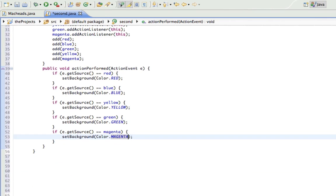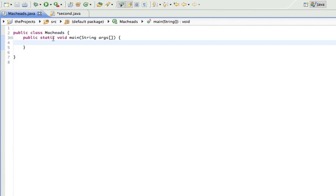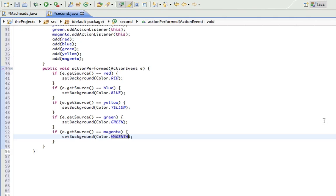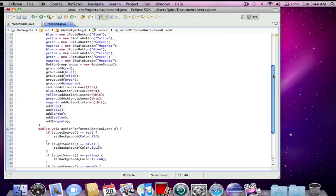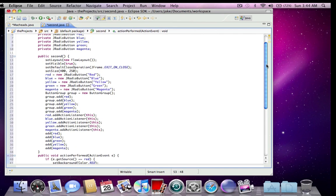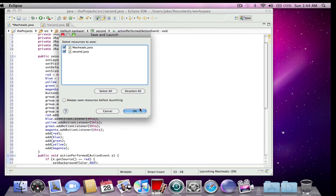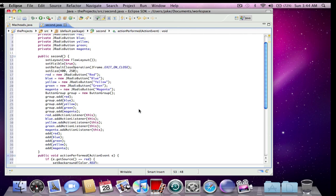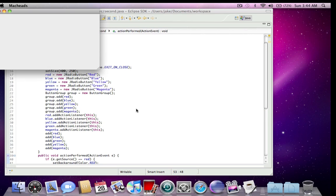And in here I just have to do this. Second s equals new second. That's all. And I'm not doing s.set visible this time because it's set visible in here. So now I'm just going to run this and you'll see exactly what it does.